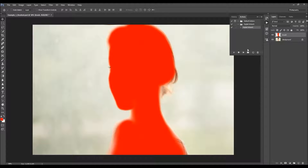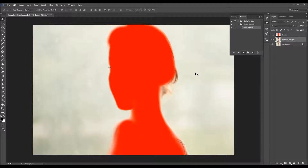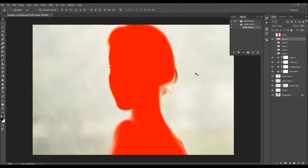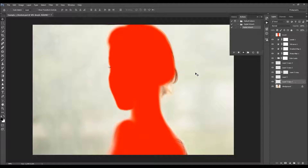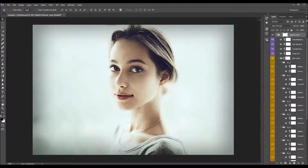All you have to do now is select the action inside the folder and just click Play. The action will finish pretty fast. Once it finishes, just close the action panel.